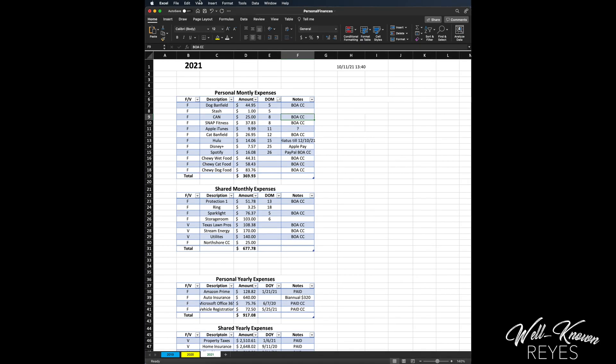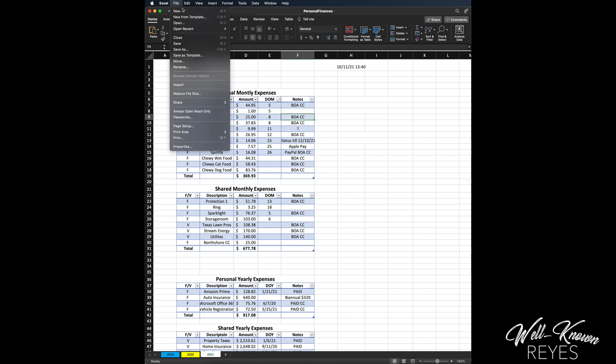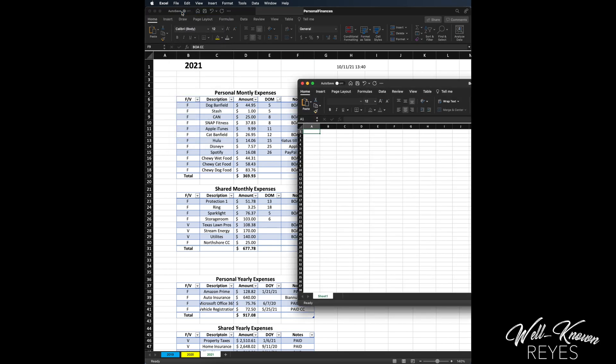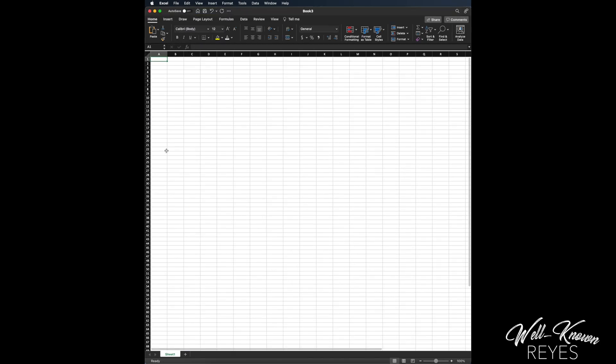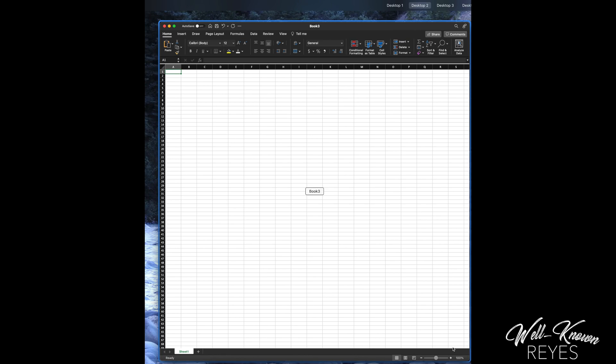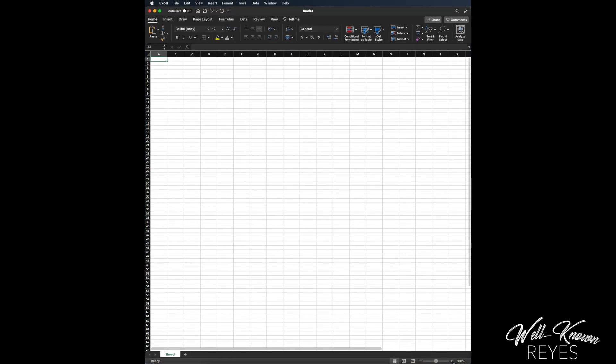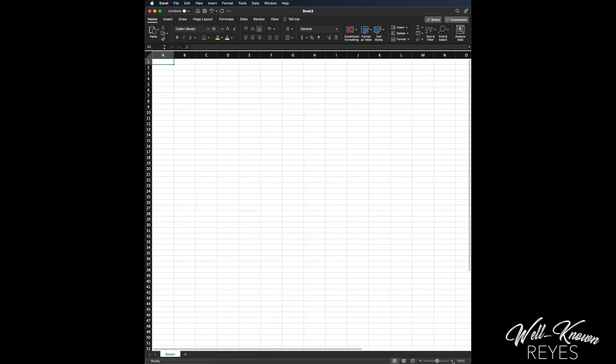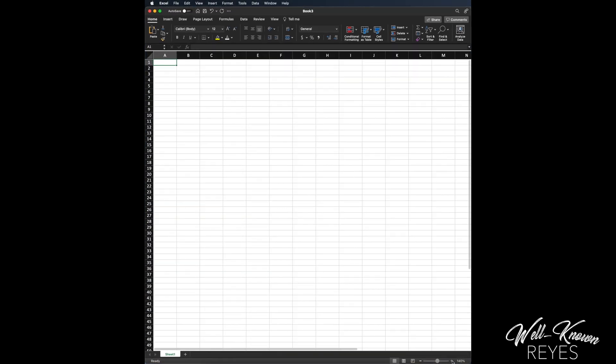So let me show you how I did that. I'm gonna start a new Excel document, and I'm going to increase the size so it's a little bit easier for y'all to see. Perfect.